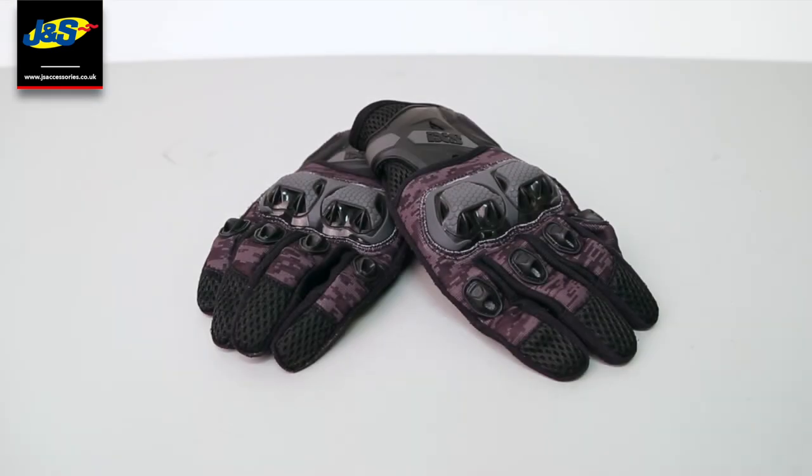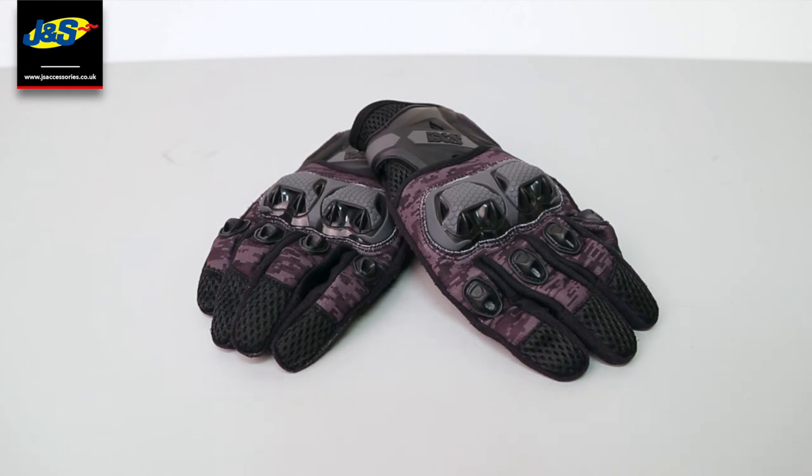A great pair of gloves at a great price point now because they're in the sale at JNS. That's the iXS Montevideo Air S Tour Gloves. Bit of a mouthful I know.